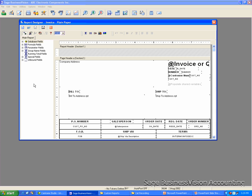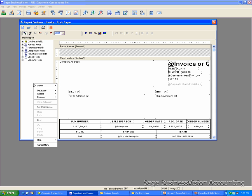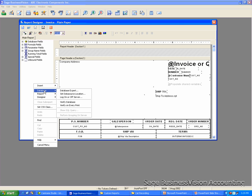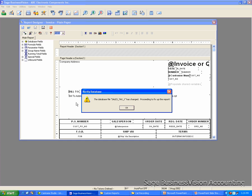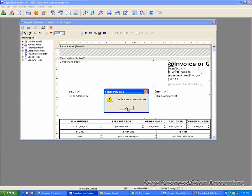Right-click on the blank area. Select Database. Click Verify Database. Click OK for the prompt. Keep doing that until you see the database is now up to date. Click OK.